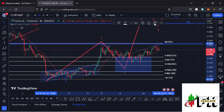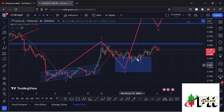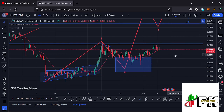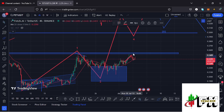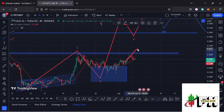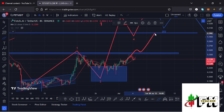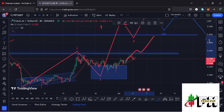We saw a breakdown into the target area, giving a very nice reaction. For the past few days we have been gearing up, and we are yet to see a break above resistance at around the $0.225 mark. The moment we manage to break above that, we can watch out for a successful retest before continuing higher in the formation of Wave 3.